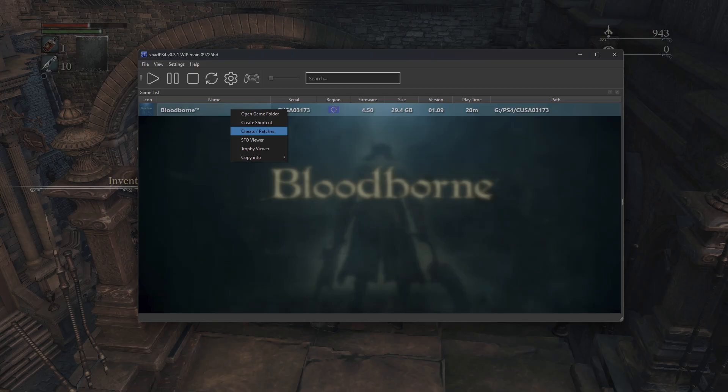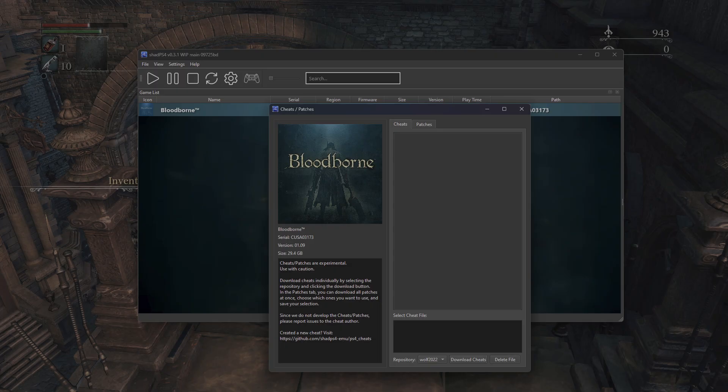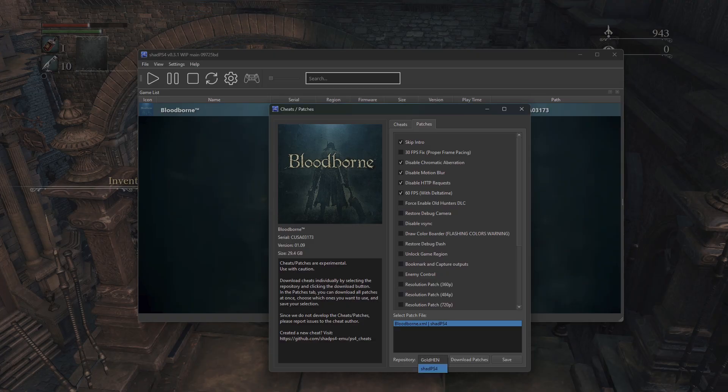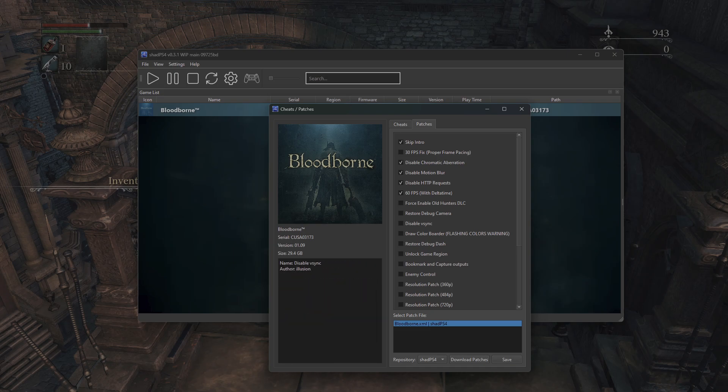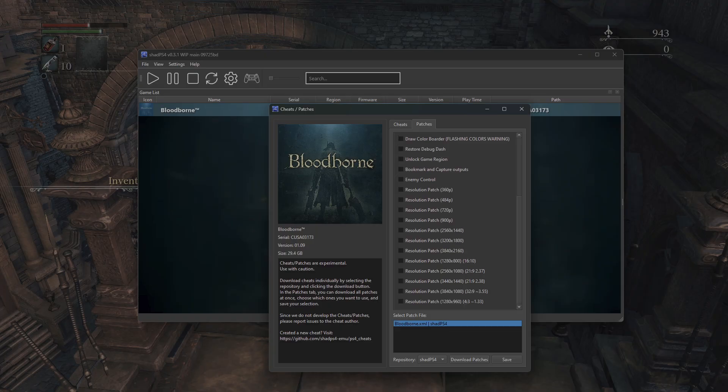Once you have that and your Bloodborne game set up, we're going to right-click on the title, pull up this cheats and patches folder, click over to the patches tab. Down at the bottom here you're going to notice a little drop-down menu. Select ShadPS4 and then click download patches. This menu above will populate and you can peruse this.